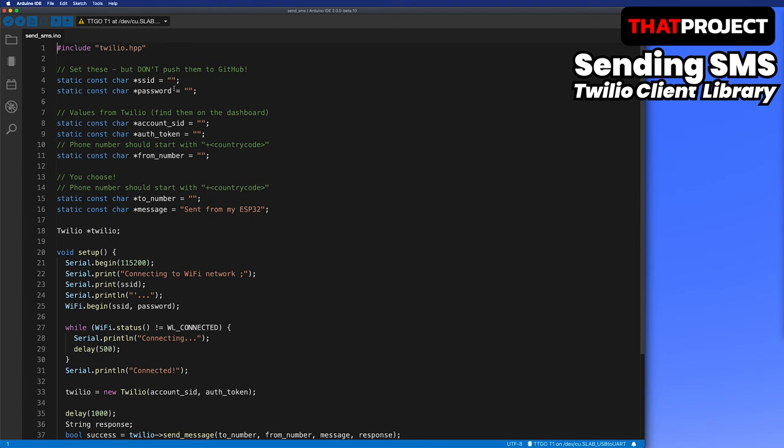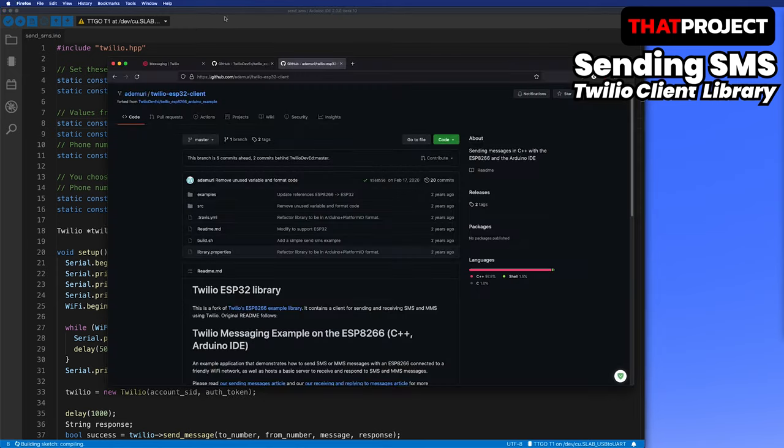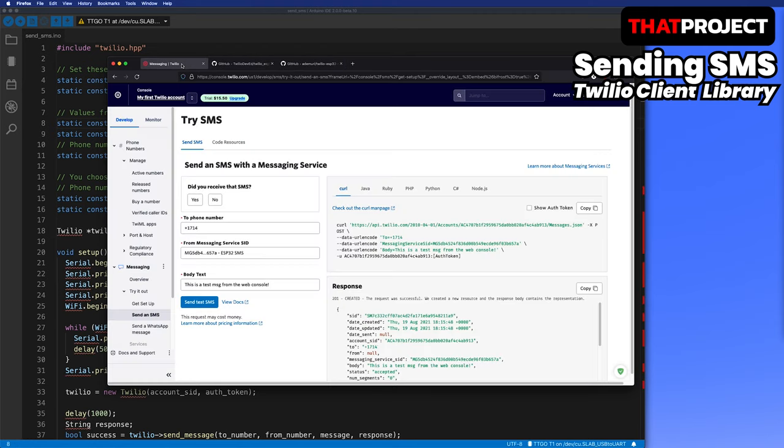All you have to do here is find the keys it needs and put them in. First, put in the Wi-Fi SSID and password. Account SID and auth token can be found on Twilio's dashboard.